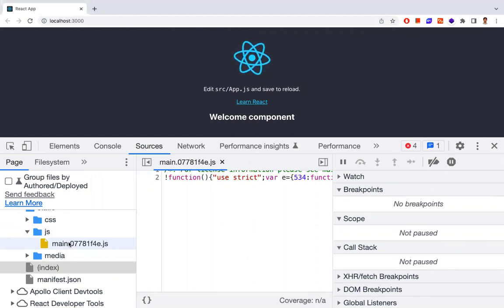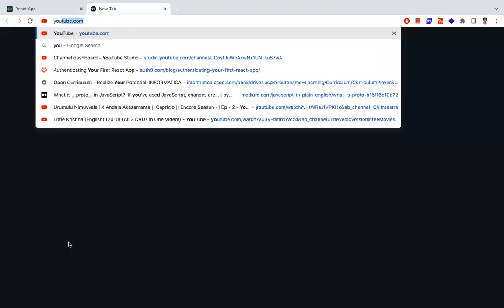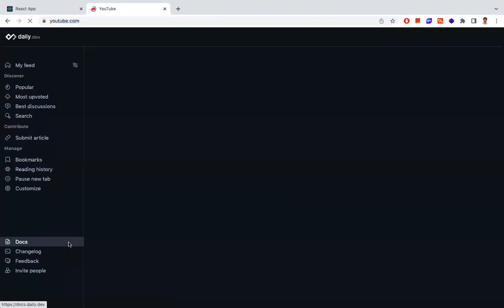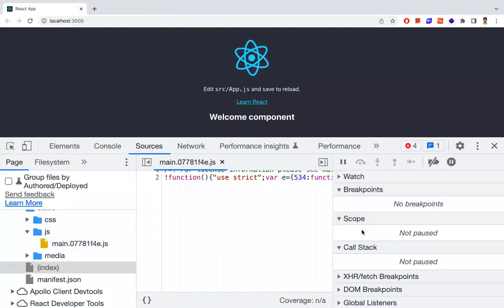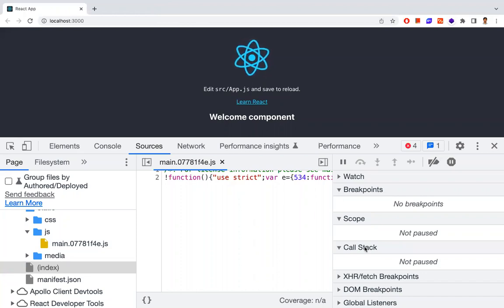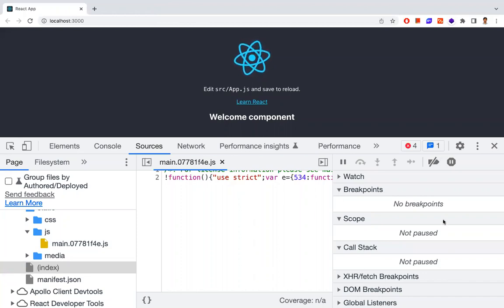The code will still be available in the local development environment for better debugging and understanding, as it should be. Hope you understand the video. Thanks for watching — please subscribe for more videos. Our channel, Rethinking Way, has a lot of content related to React.js, JavaScript, and front-end development, so have a look.